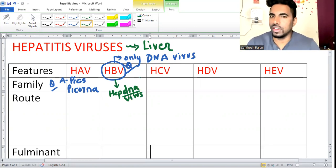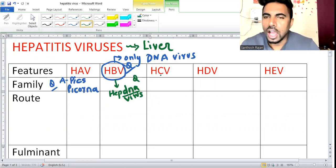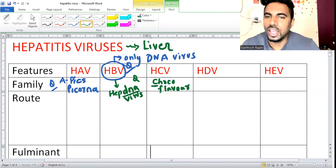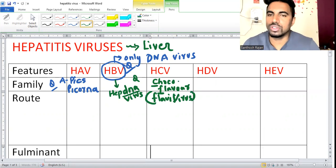For hepatitis C: 'I love chocolate flavor' - C for C, 'choco' for Flavivirus. So C belongs to Flavivirus. This is a repeatedly asked question.